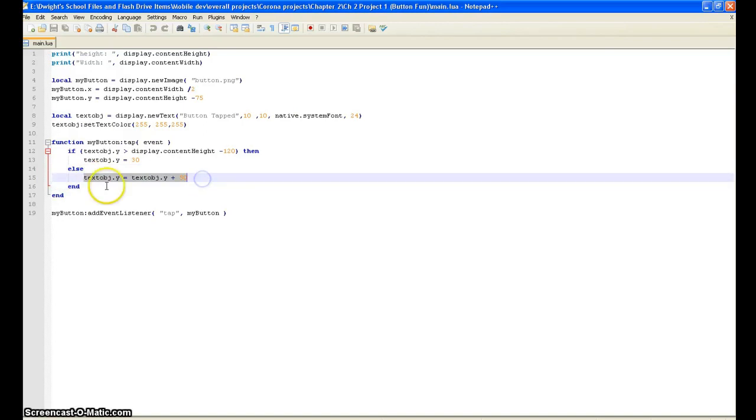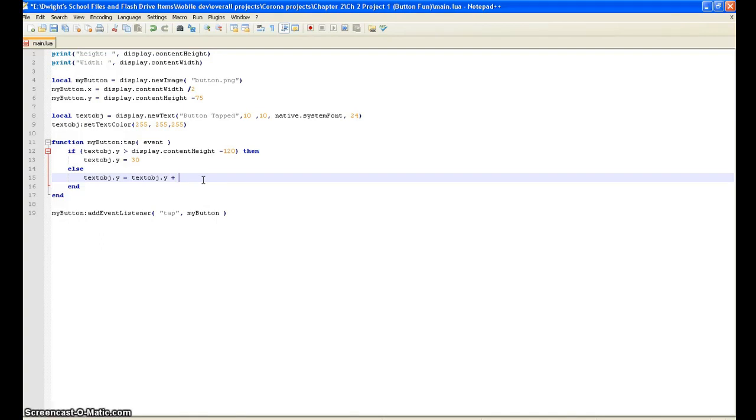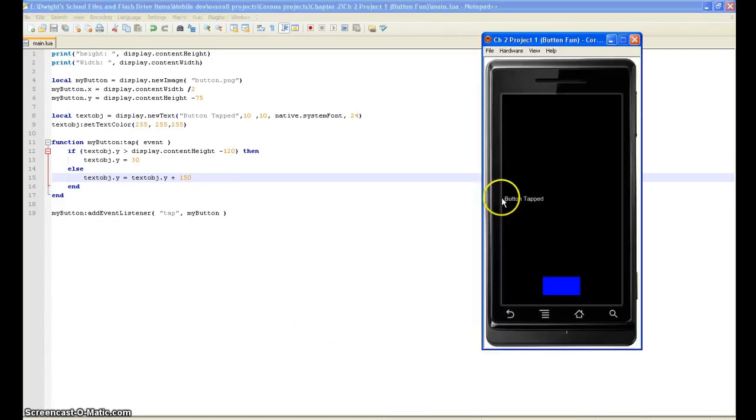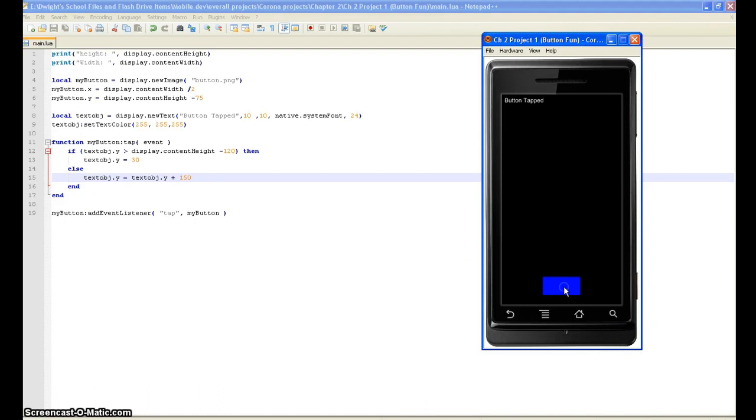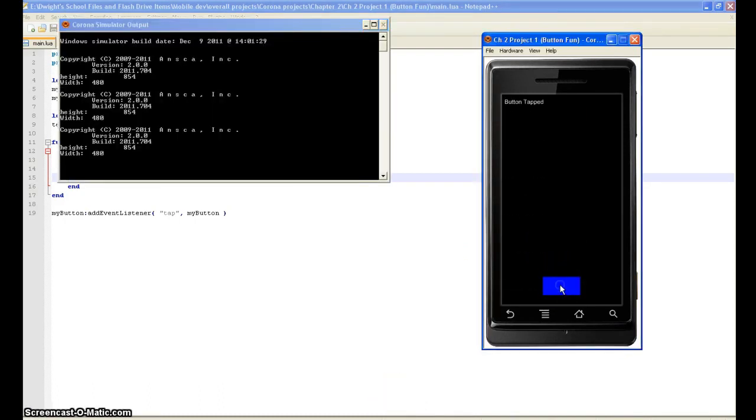Do textObject.y now equals textObject.y plus 50. Now you can change it to anything you want. So like you can do textObject.y plus 150, and then if we do that, let's try this again. Reload it. Now as you can see there we go, it goes down at a much faster pace.